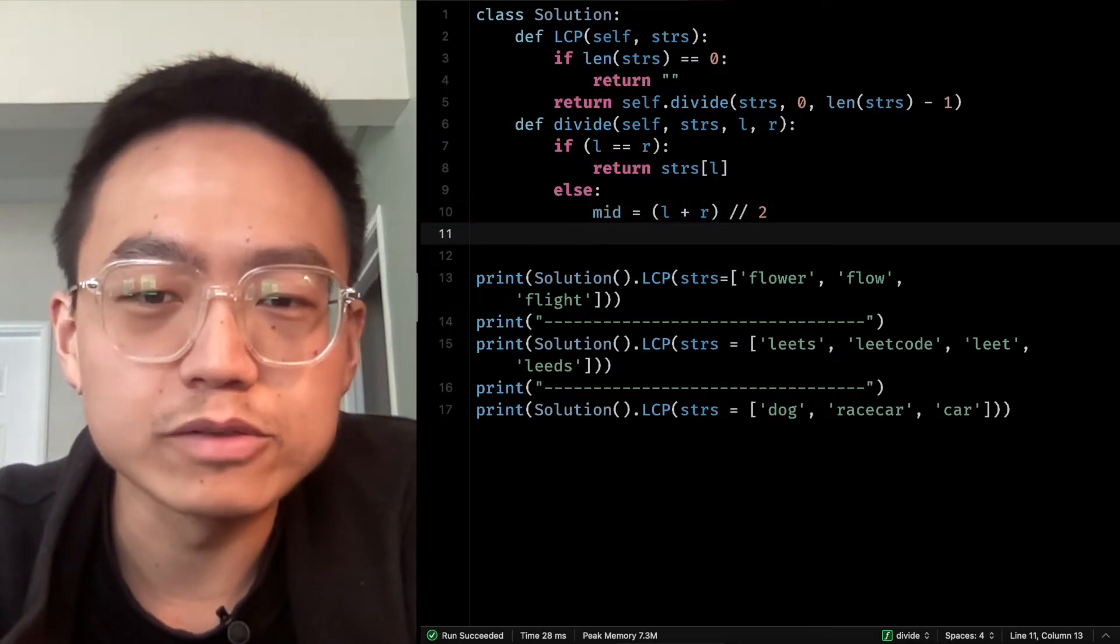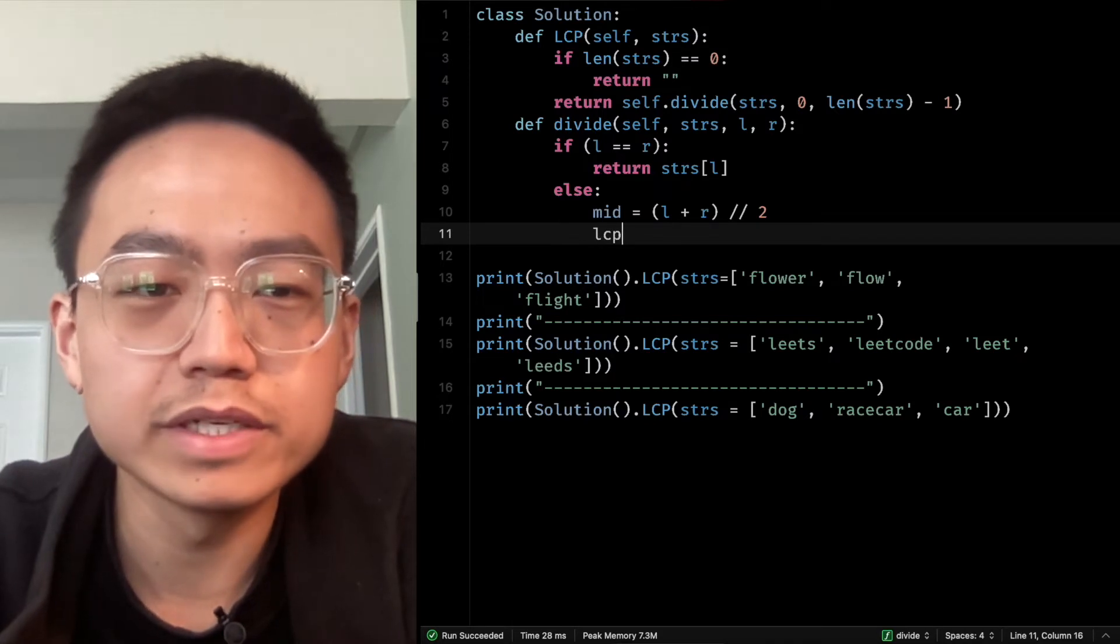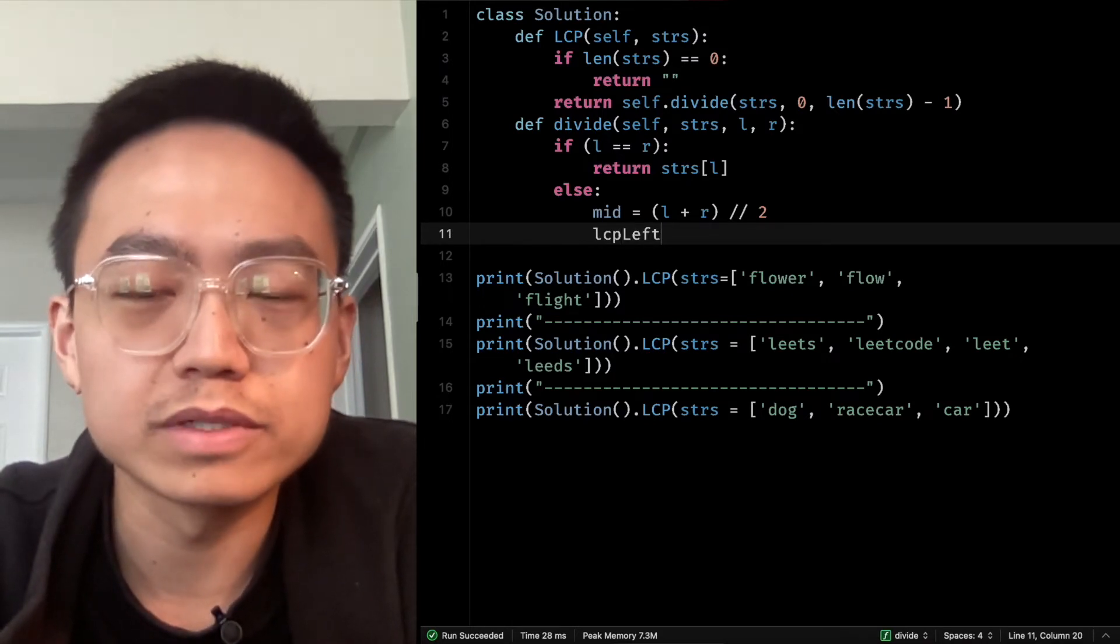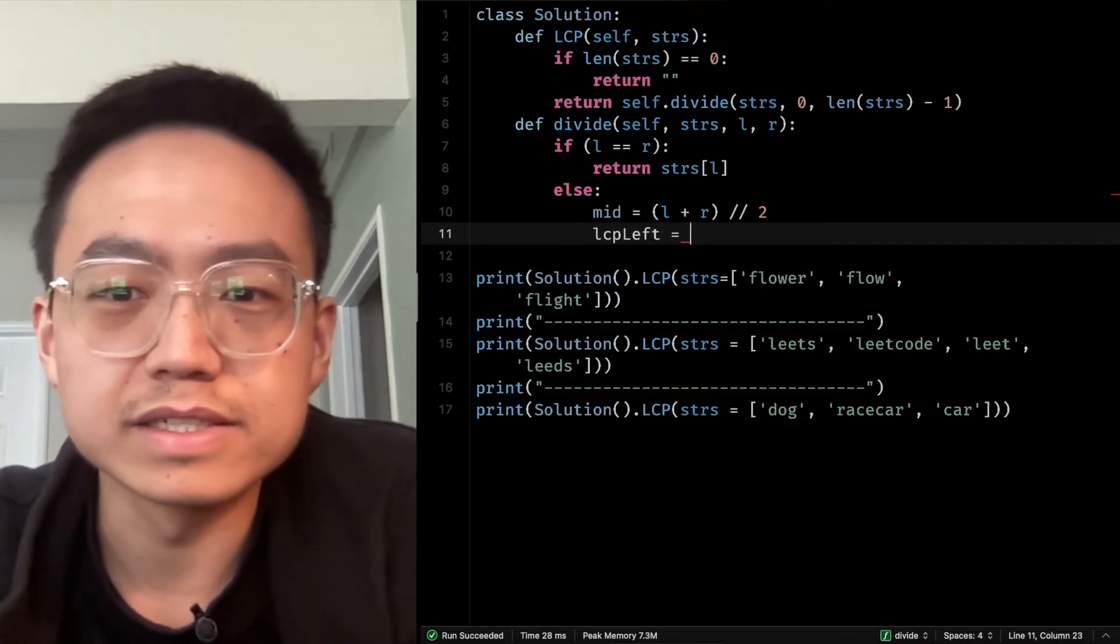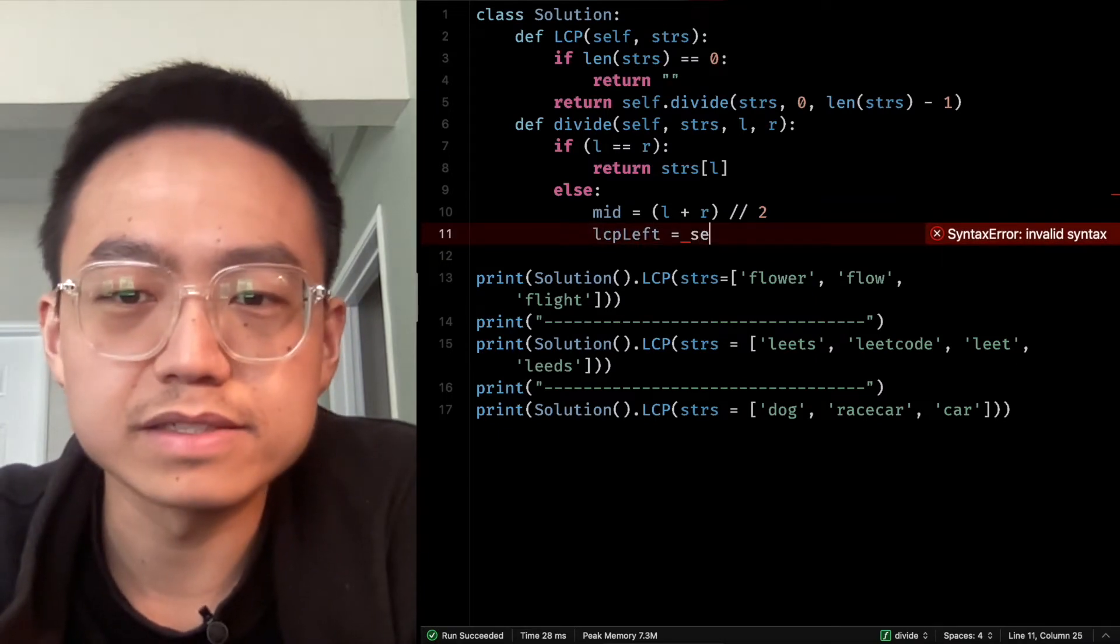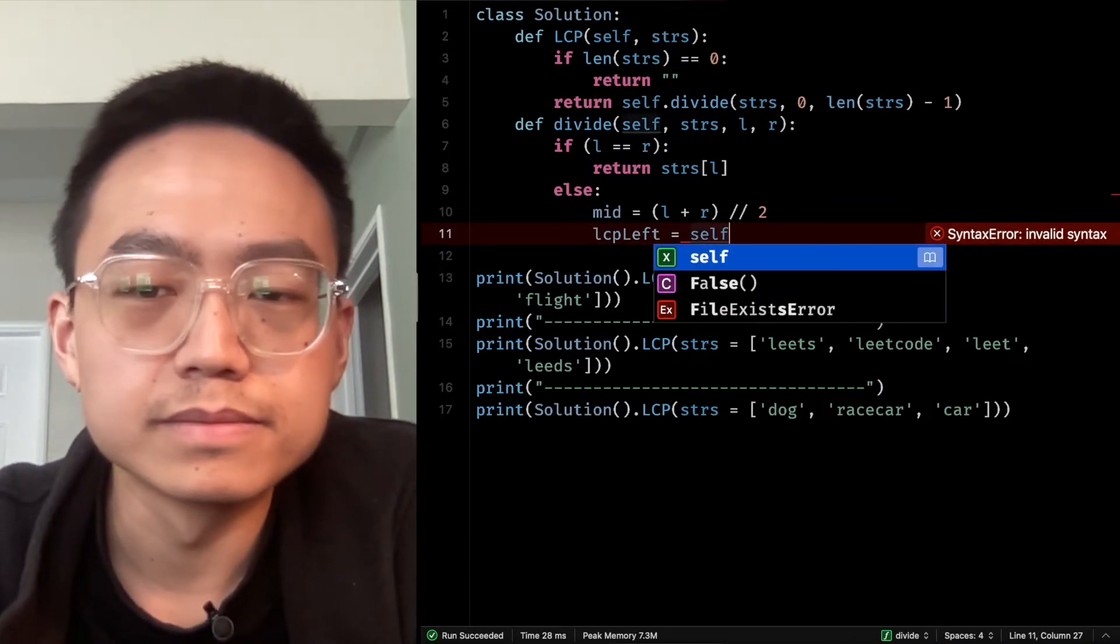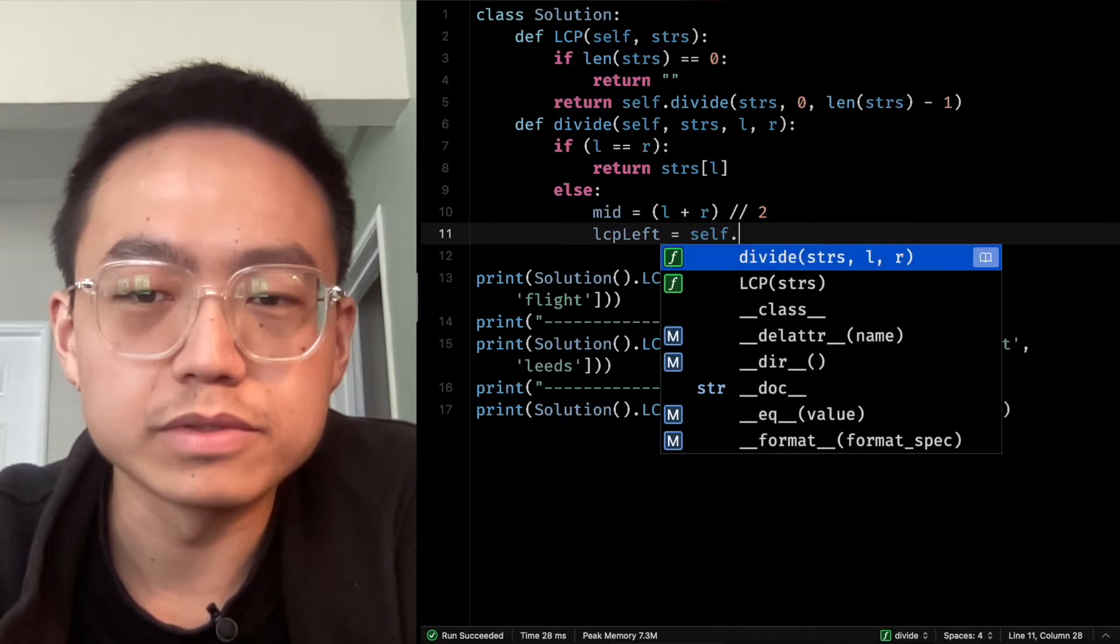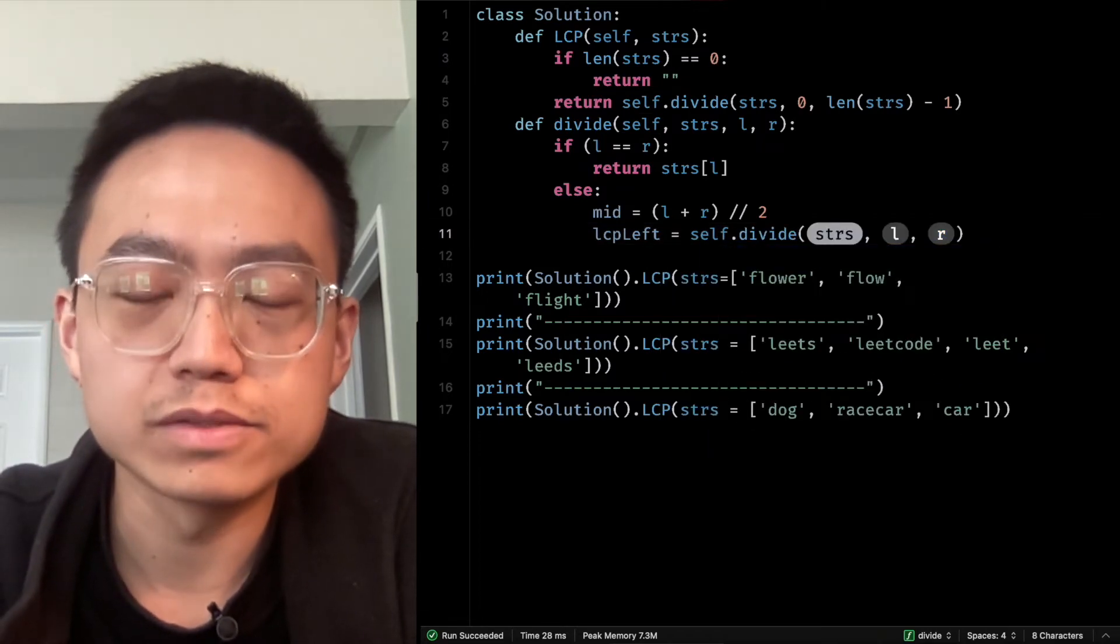And we set LCP left. LCP left is our left side strings.